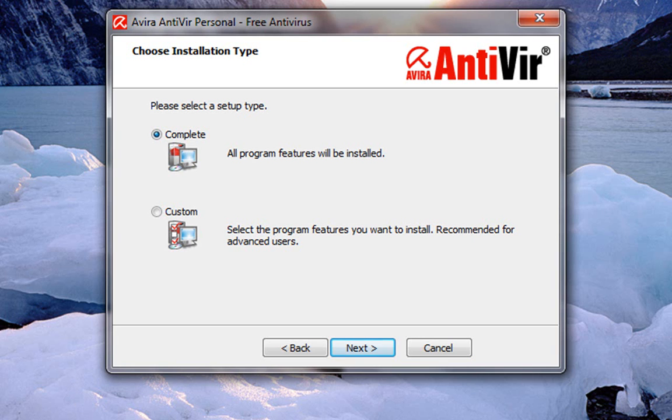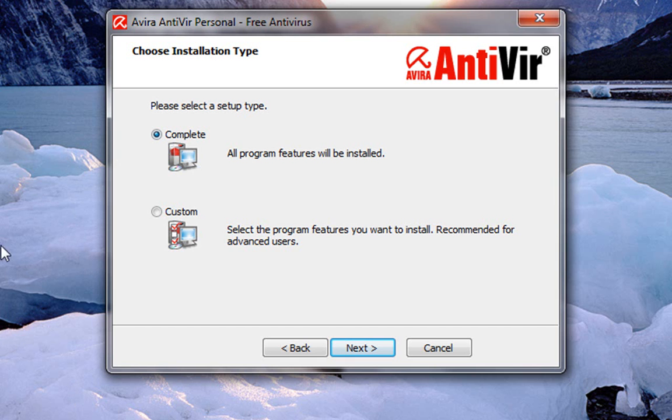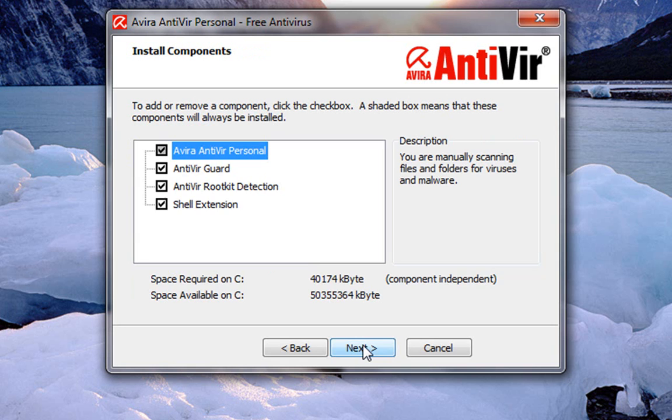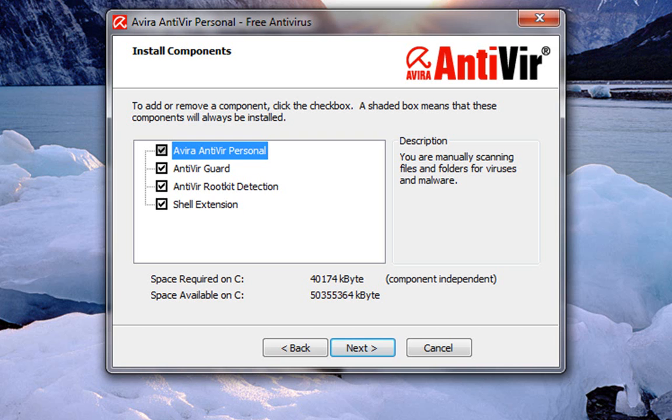Usually when you install software you get two choices, complete or custom. Most of the time if you choose complete is when you're going to end up with toolbars and stuff like that that you don't need. So I always go to custom whether I want to change anything or not. I always leave the program file the same destination. And then you get these choices, things you want to install or not. And this is where you'd find the toolbars if they're hidden in there. We're going to leave all these checked. I just wanted to show you what it looks like when you go into custom.